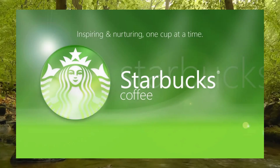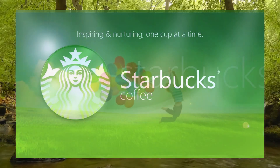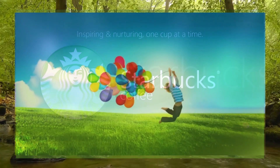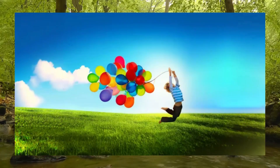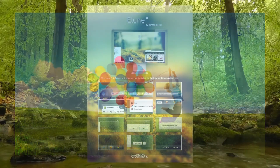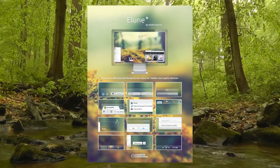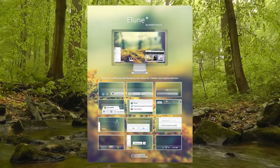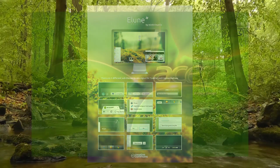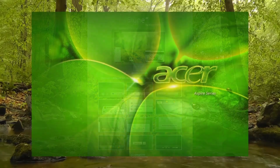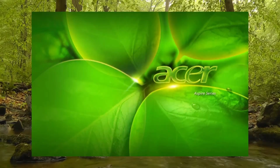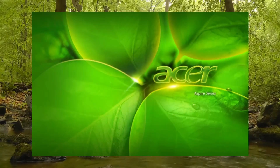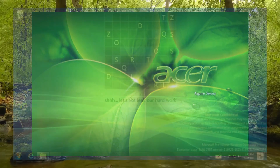I've seen some people do it already. Frutiger Aero's underground community is growing, and if you're interested, you should inform others about this aesthetic. Maybe we can help stop everything from becoming flat and oversimplified, or at the very least, find more appreciation for dimensional designs like this.